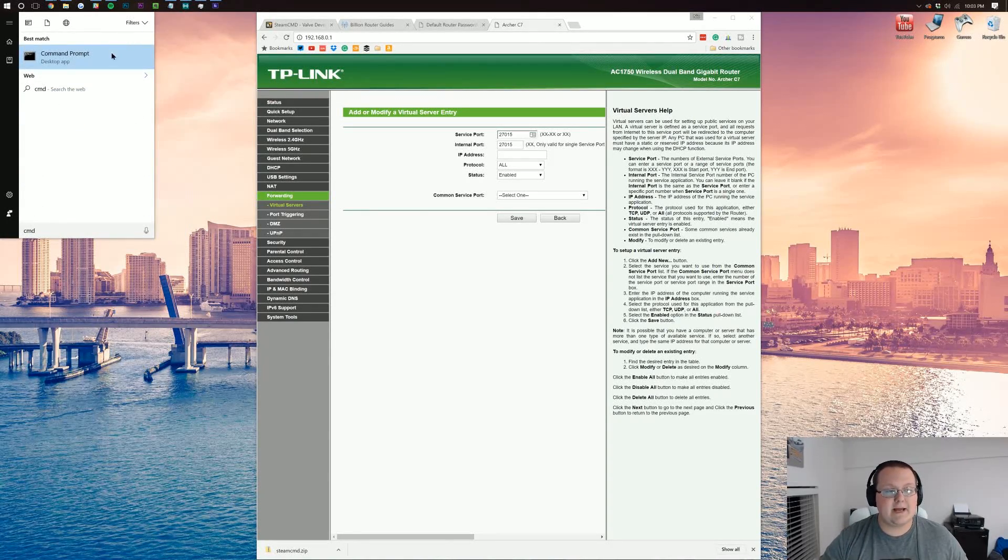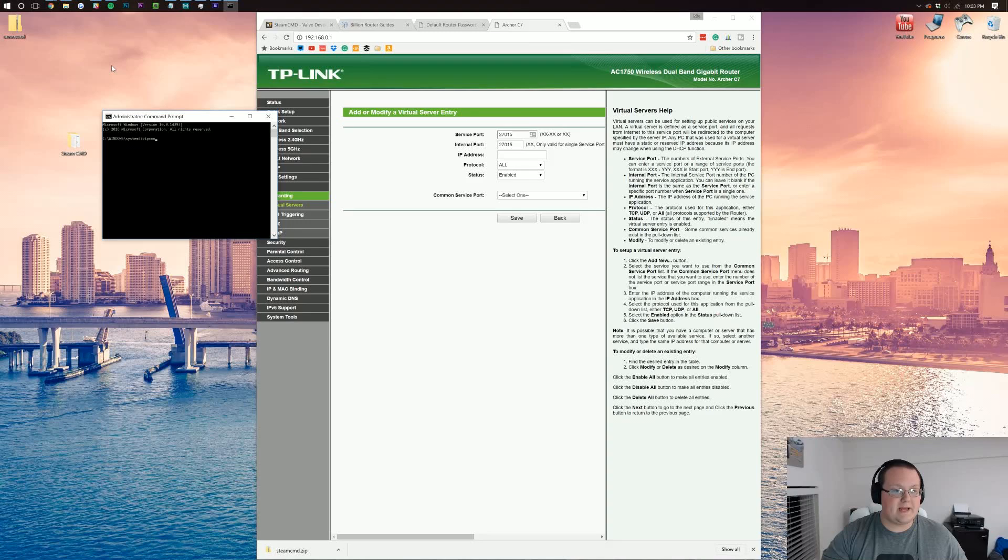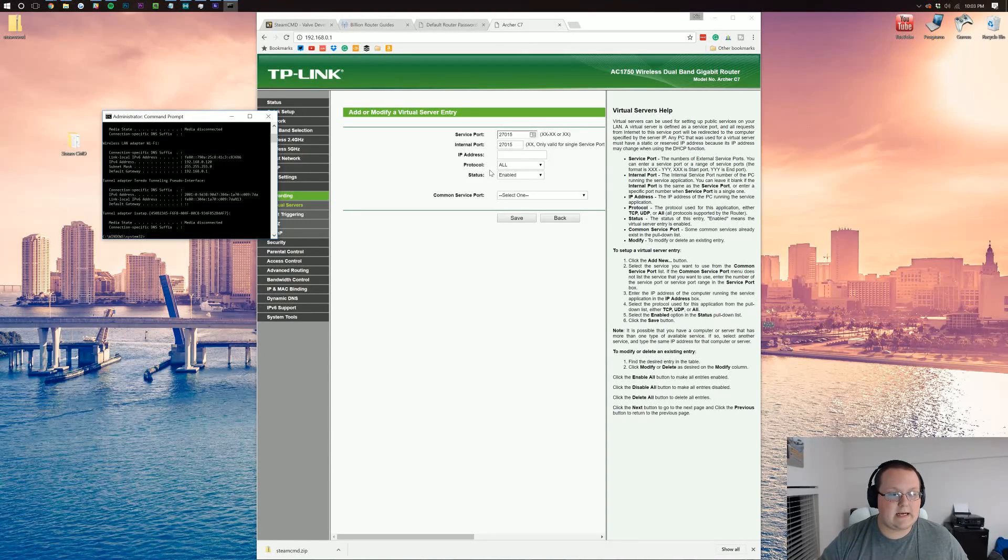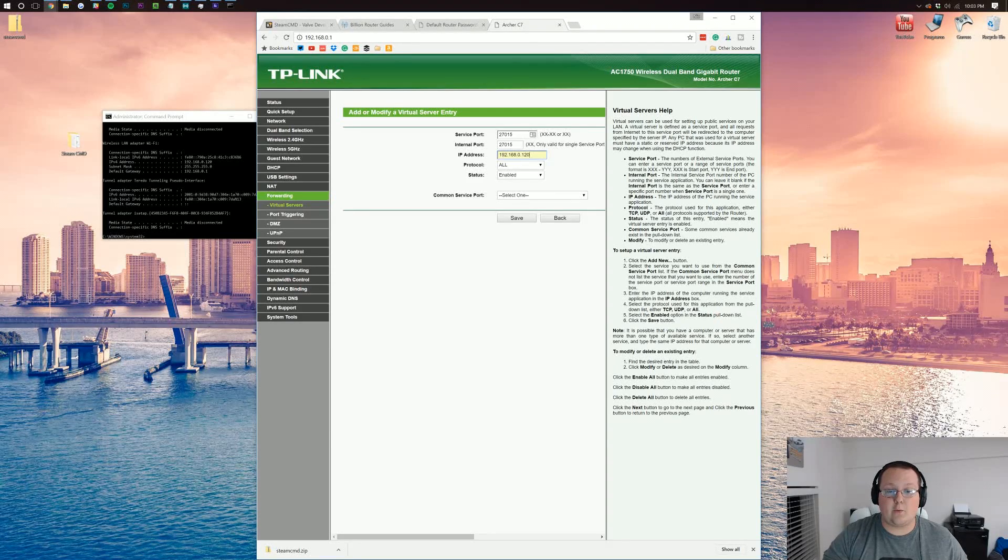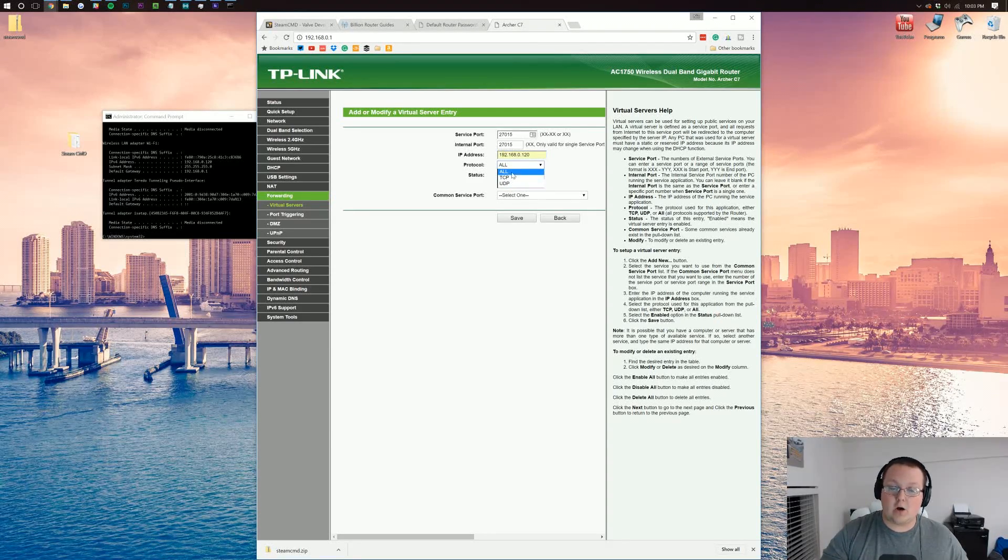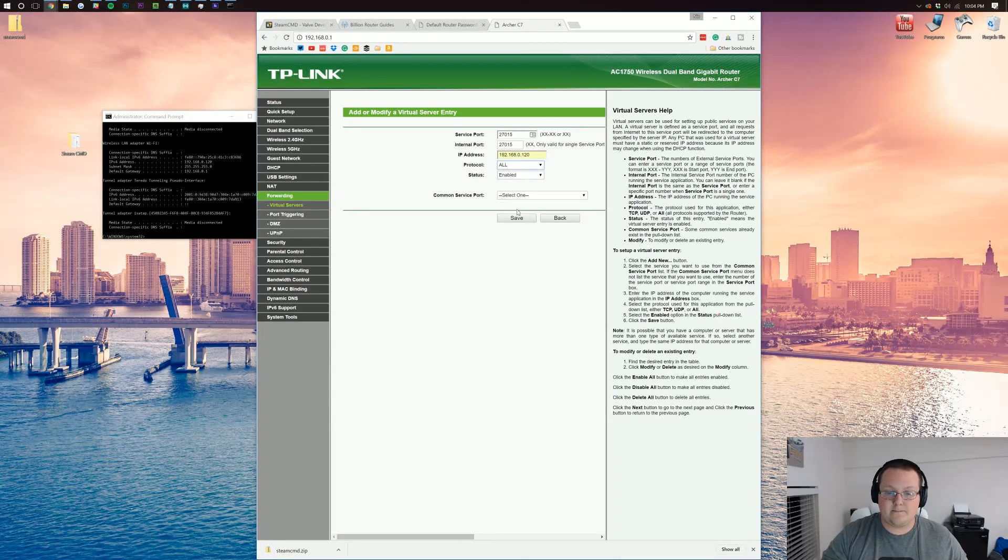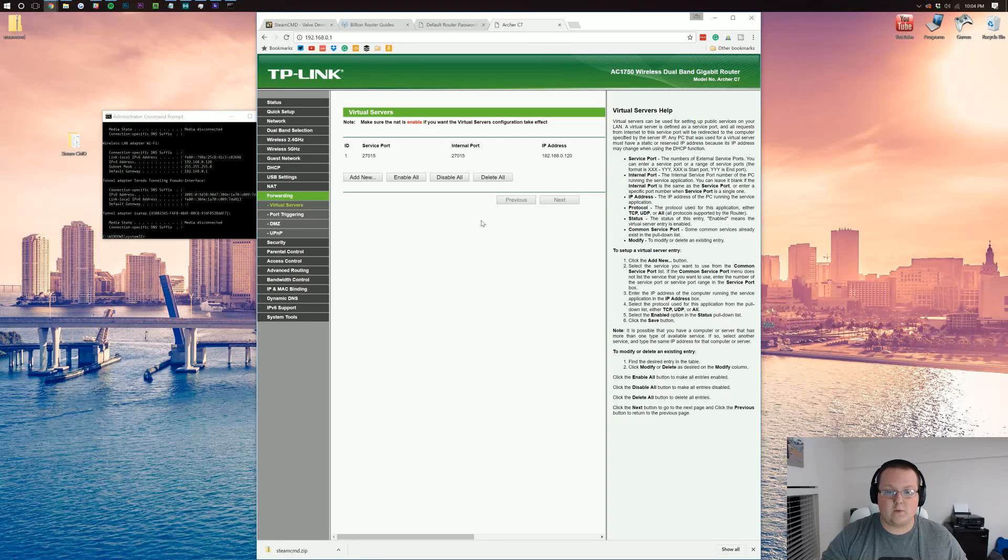Which if we go back to command prompt and type in ipconfig again, we will be able to get. Mine is 192.168.0.120. For protocol, you want it to be TCP/UDP all or both. I'm going to be all, and then we can just hit save. Then saves that port forward.